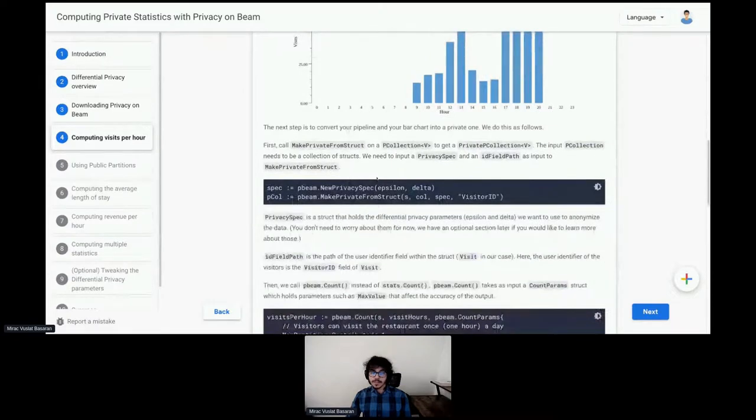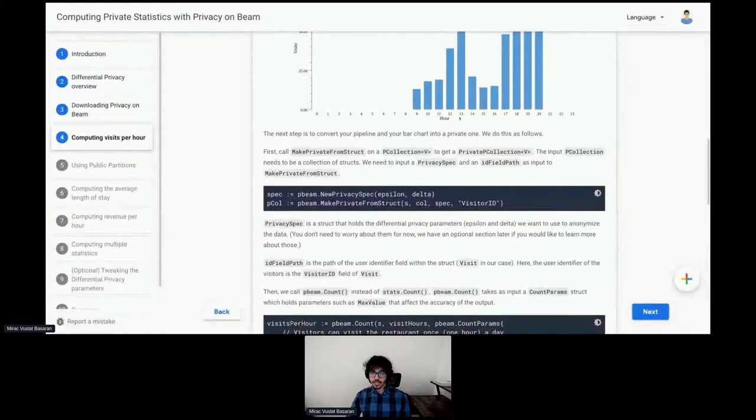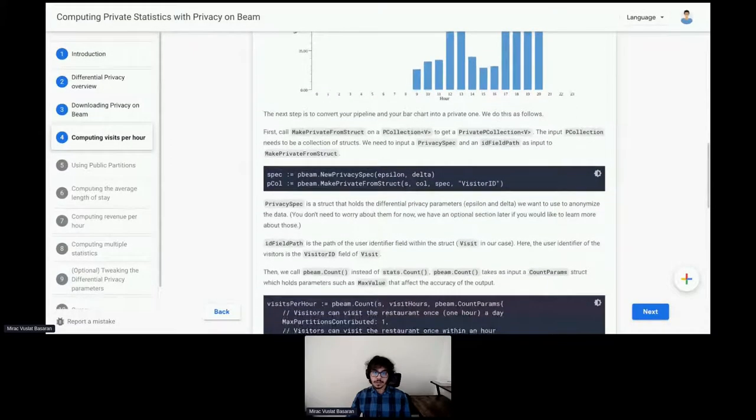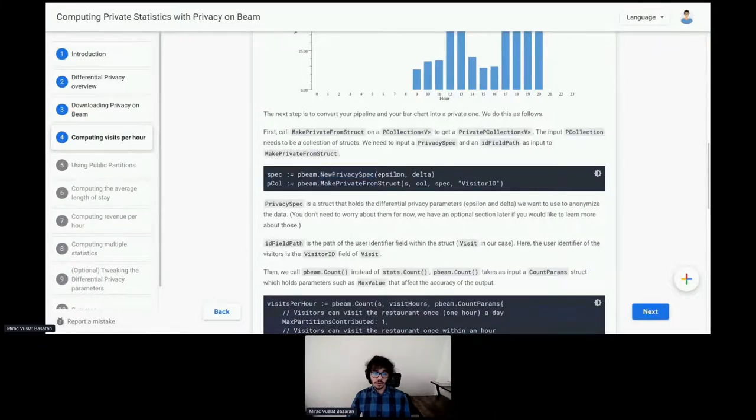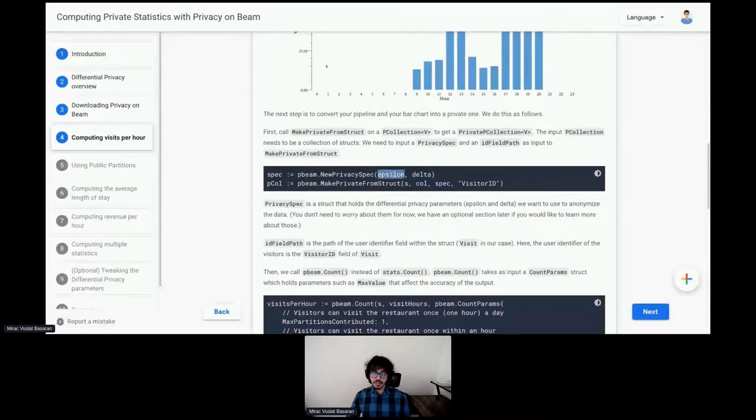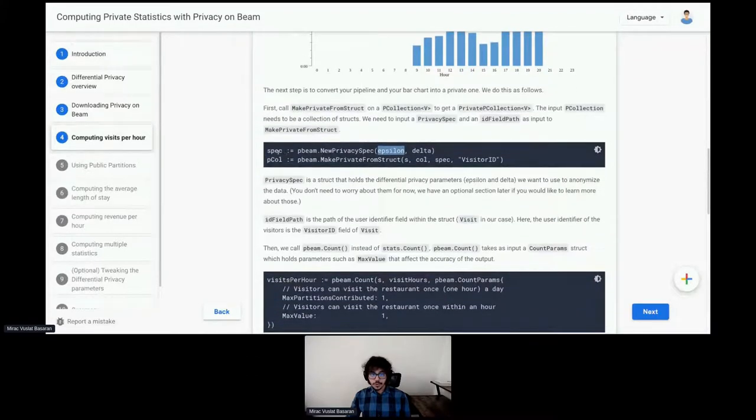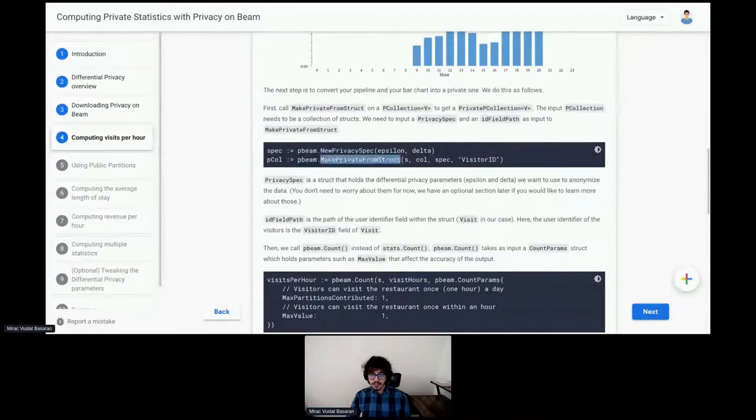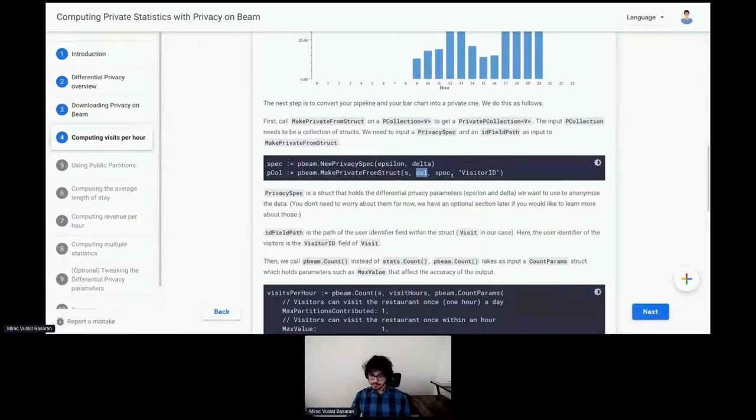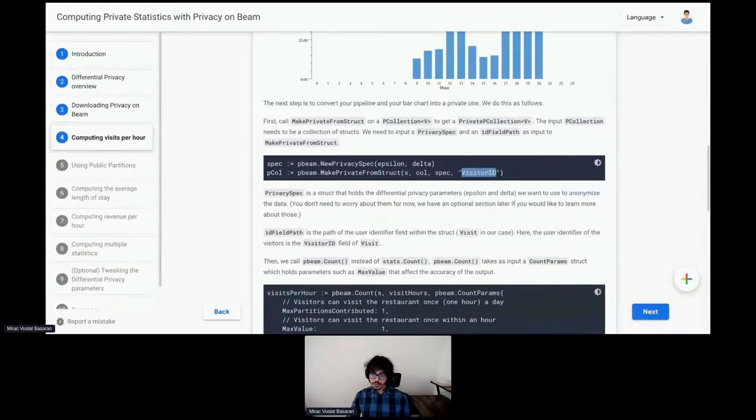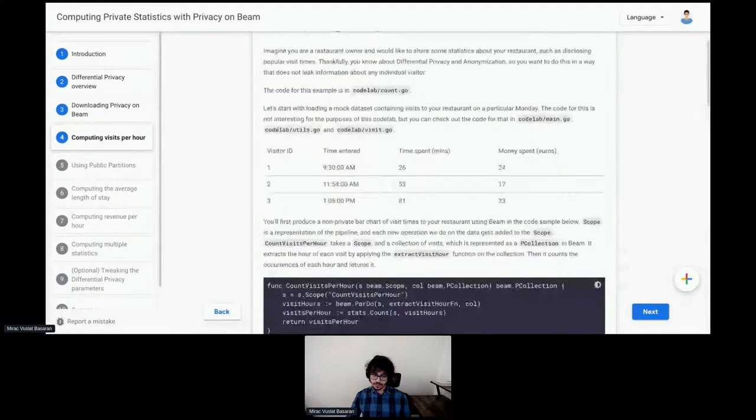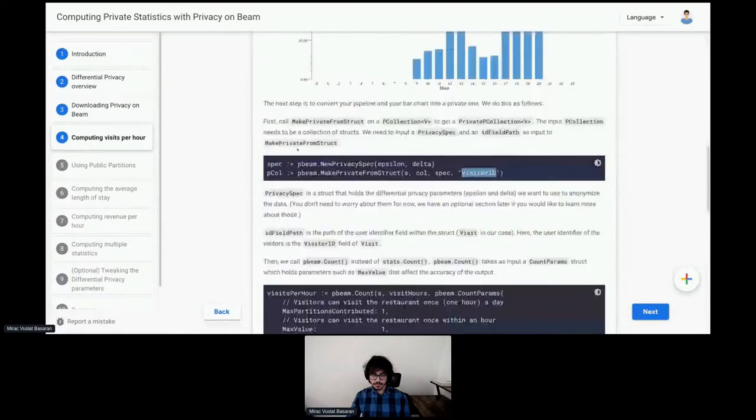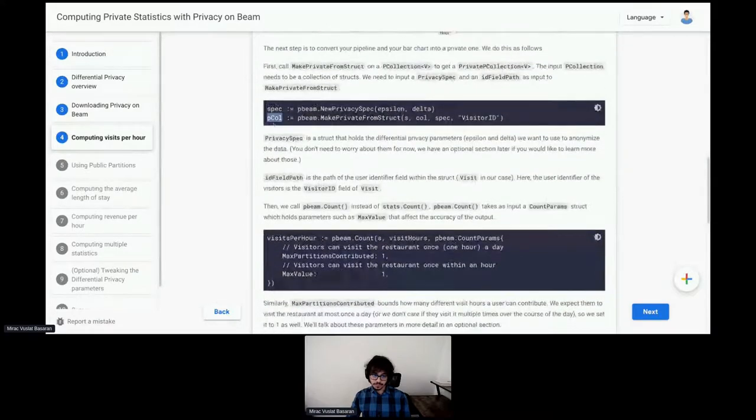Now, let's convert this non-private bar chart to a private one. In order to use privacy on Beam, you need to create, first, a privacy spec. This privacy spec holds epsilon and delta. These are privacy parameters. And then, using this privacy spec, you call the pBeams makePrivateFromStruct function. You input the pCollection you have, your visits, and then the privacy spec. And then, you enter as input the userID field. In this case, it was visitorID. This is our user identifiers. Now, you have a private pCollection here.